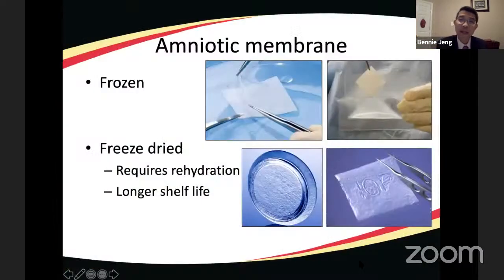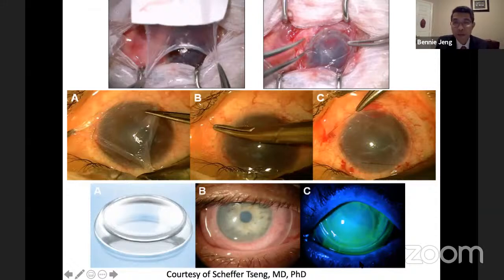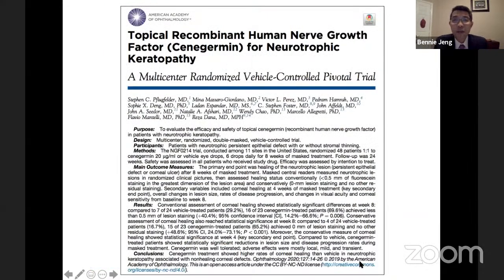Amniotic membrane is another method available in cryopreserved, freeze-dried, and self-retaining forms such as the Prokera device. It can be surgically placed with a purse-string suture at the limbus combined with a contact lens and temporary tarsorraphy, or applied easily in the office via self-retaining device. Recombinant nerve growth factor (cenegermin/Oxervate) has entered the market, with the pivotal multicenter randomized vehicle-controlled trial showing 65% versus 20% complete healing at eight weeks versus vehicle.